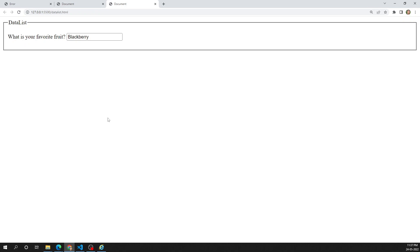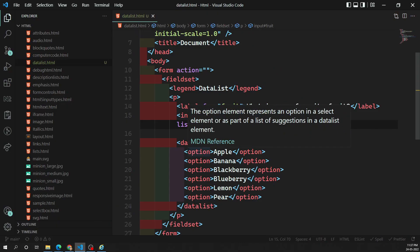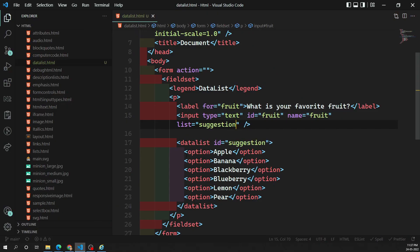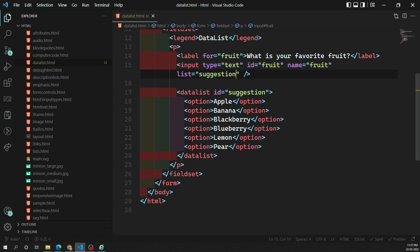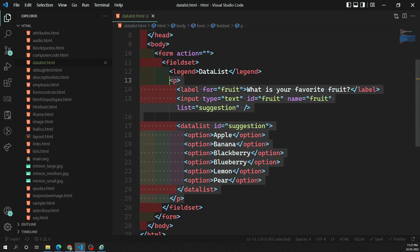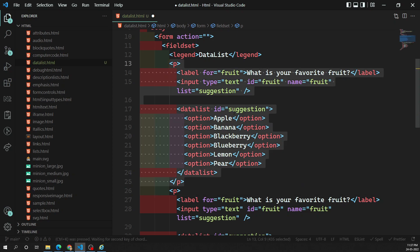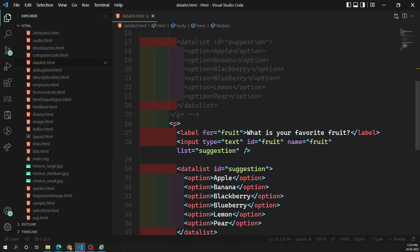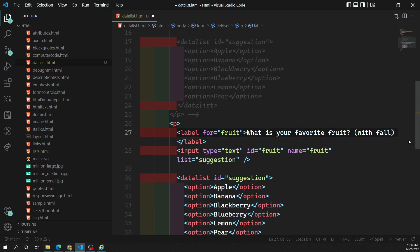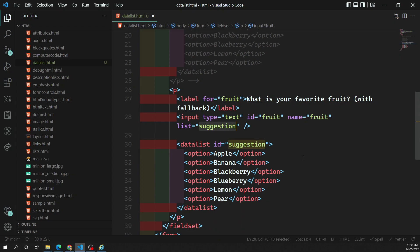Now, the datalist element is supported in modern browsers but not in older browsers. So what do we do? We can provide a fallback procedure. I'm copying the same code at the bottom and commenting out the original. For the fallback version, I'll label it 'what is your favorite fruit — with fallback', keeping the input with list='suggestion', but now we'll add a fallback inside the datalist.